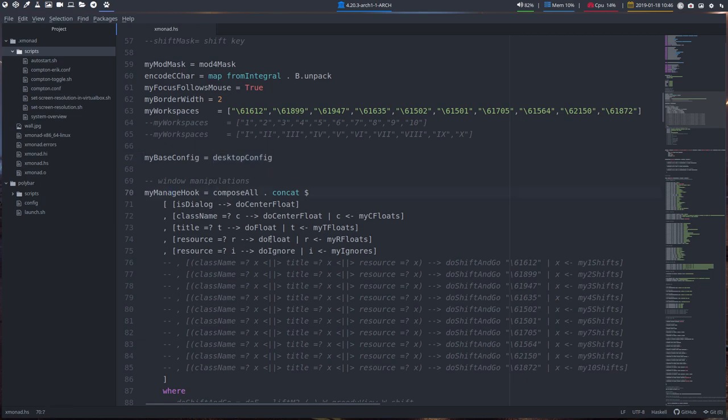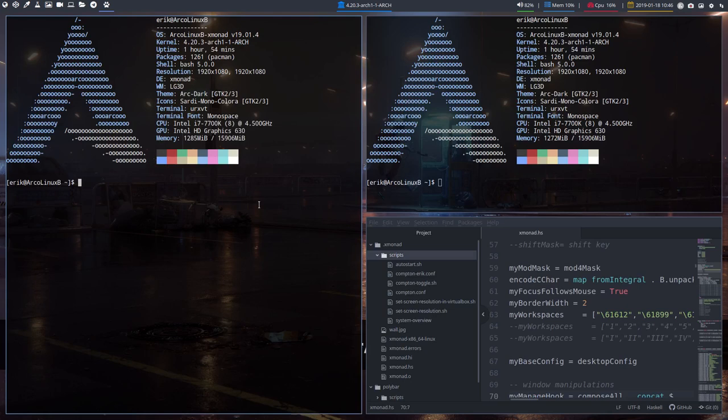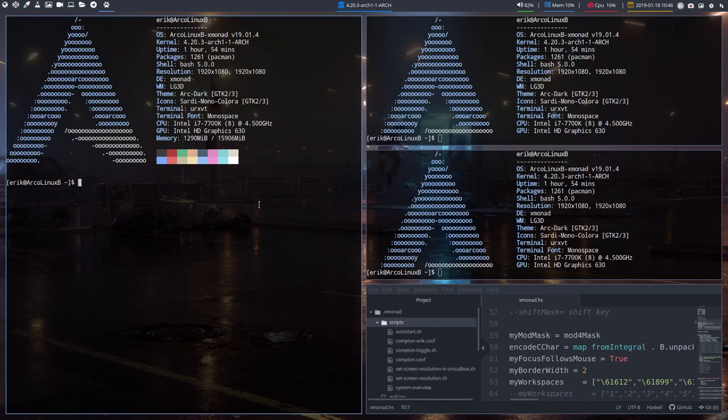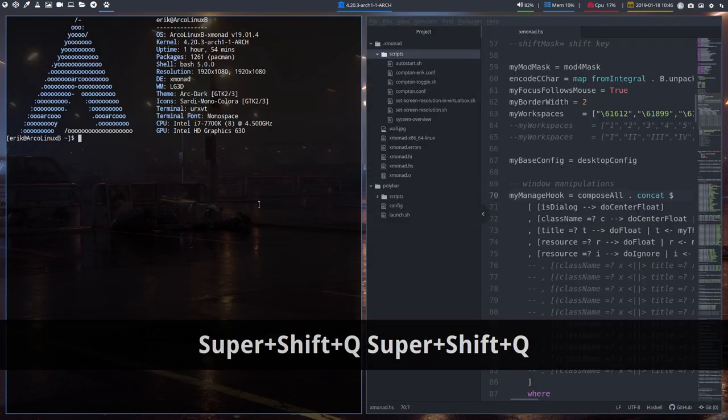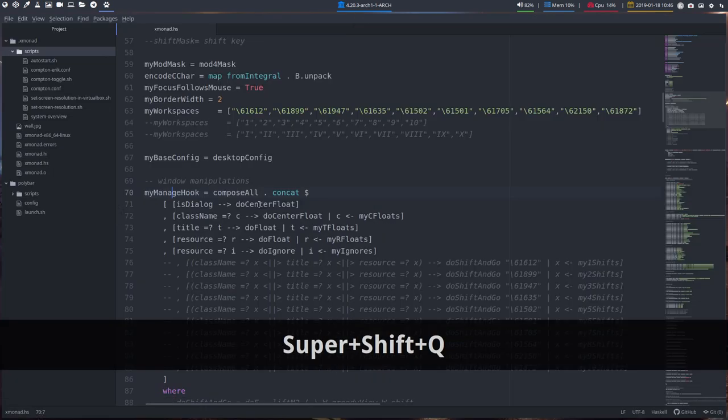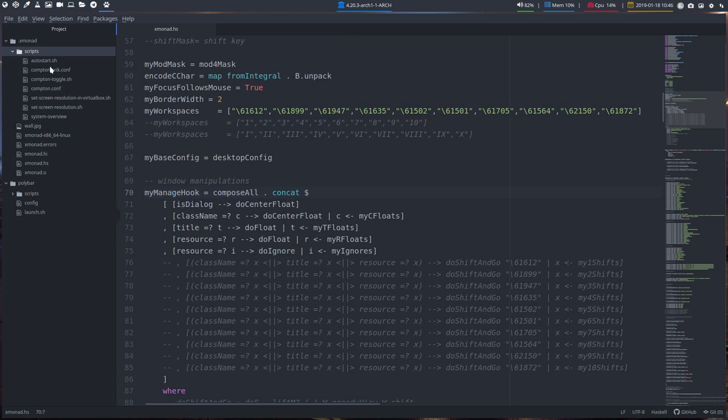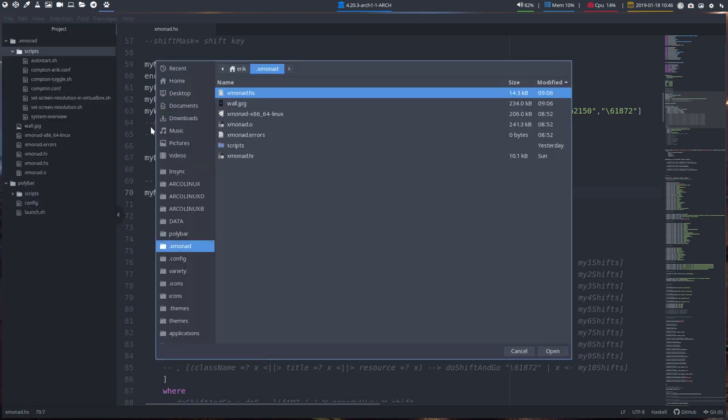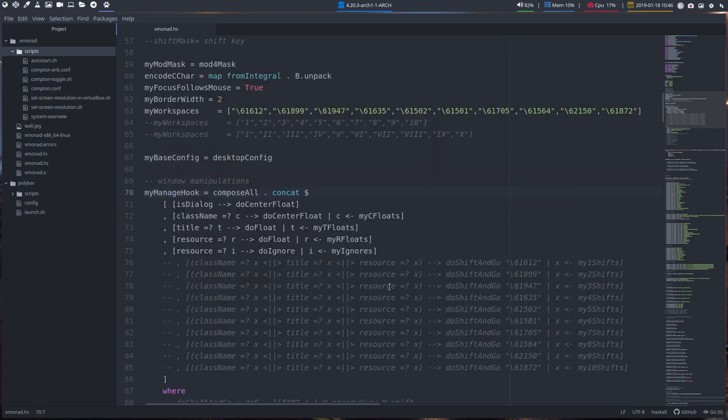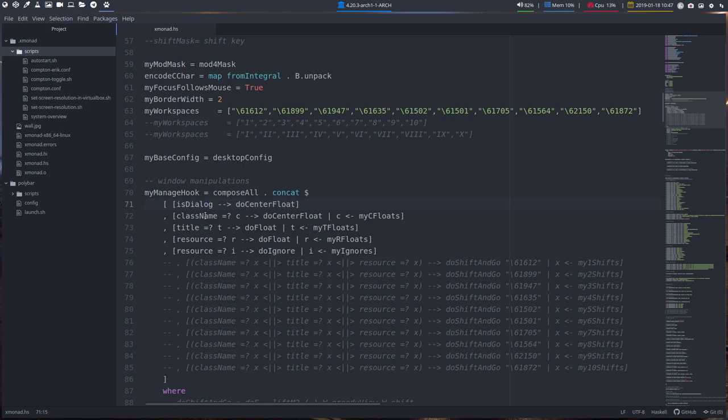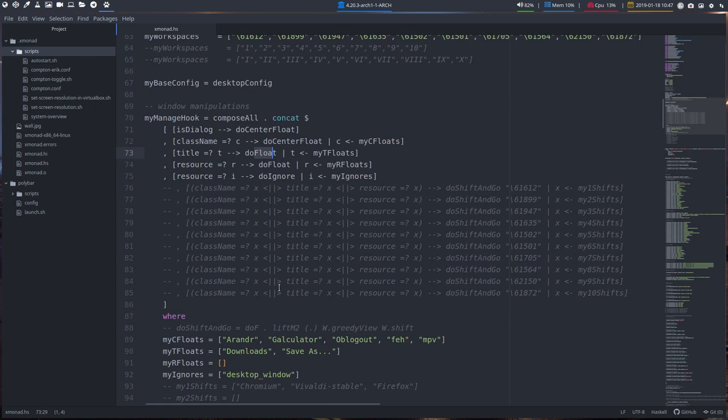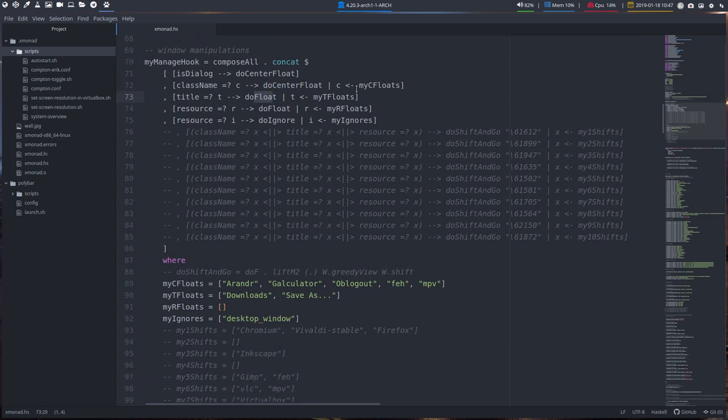How will we manipulate the windows? This is a window tiling manager right? So how will we change them, manipulate them? Well if it is a dialog like this one, it's a dialog file open file, it's going to be centered. And why is it centered? Because it says do center float if there is a dialog. And if you already work with i3 that helps. If you know what xprop is that helps. Because you can define by names, class names or titles what to do with it. You want to center float it, you want to float it, and we can change things in here. So that my c floats.